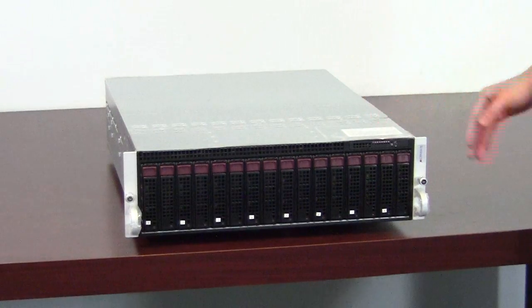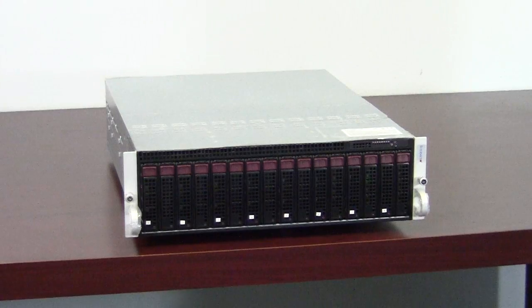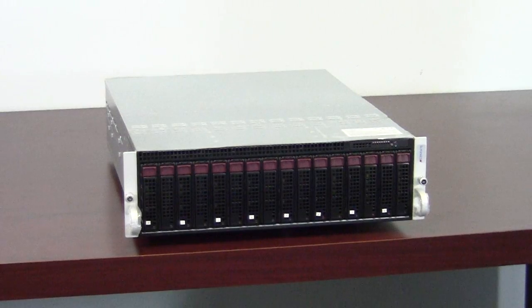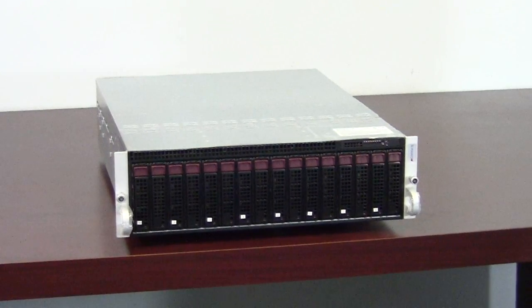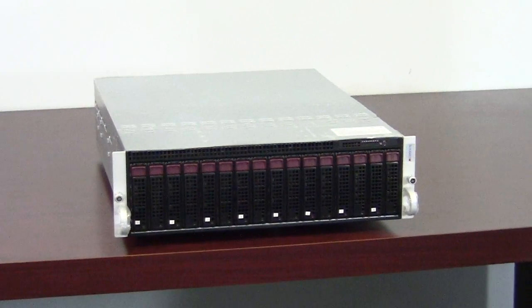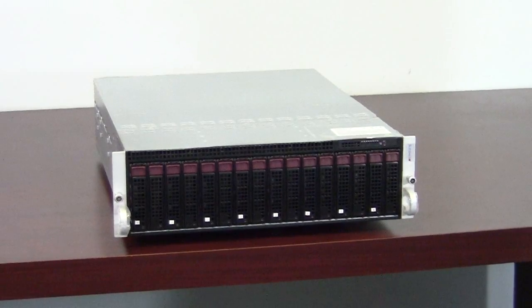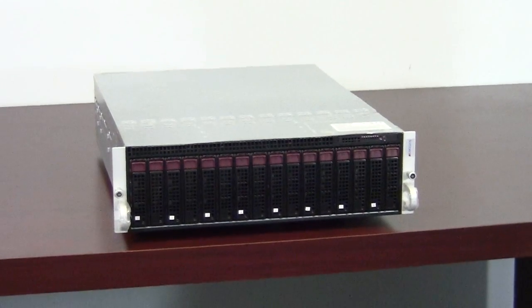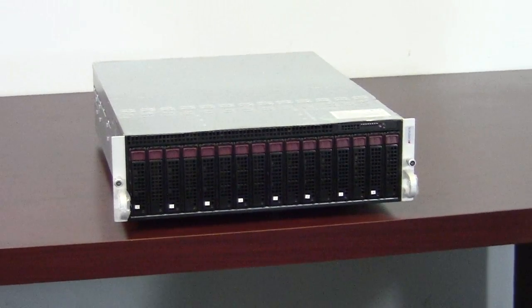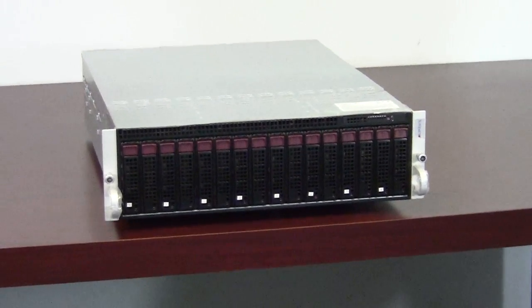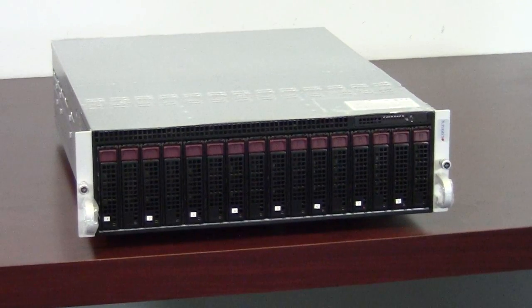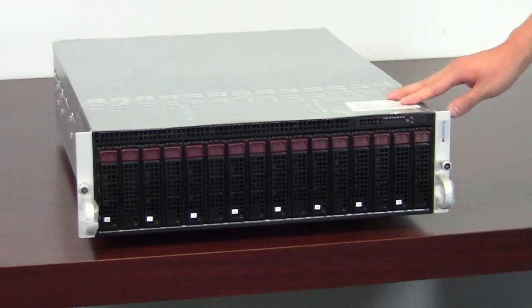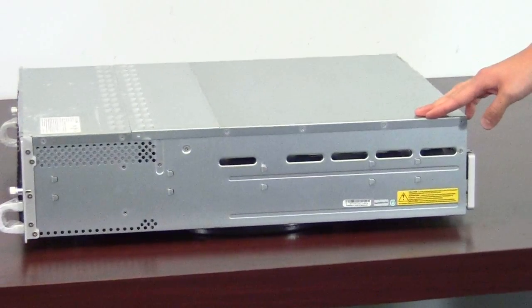This system is 8 modular uniprocessor server nodes in a 3U chassis. The Supermicro MicroCloud modular system provides 8 modular server nodes conveniently integrated into a 3U chassis which is only 23 inches deep.